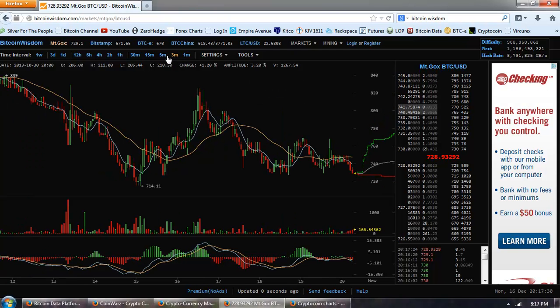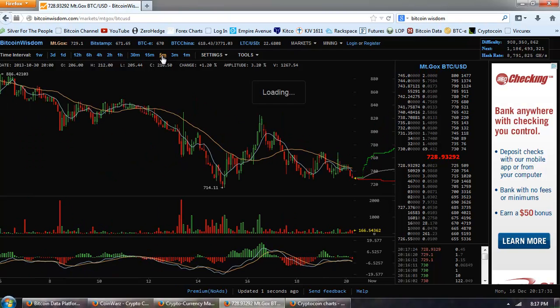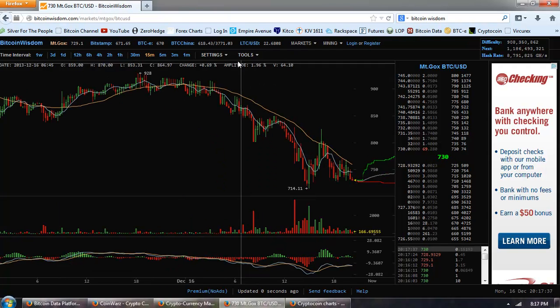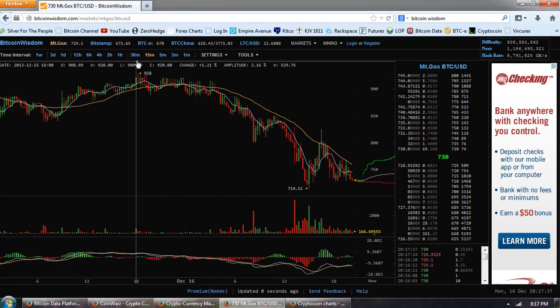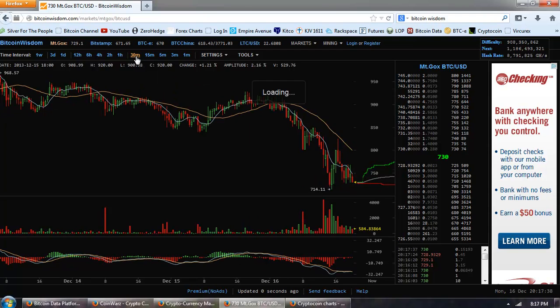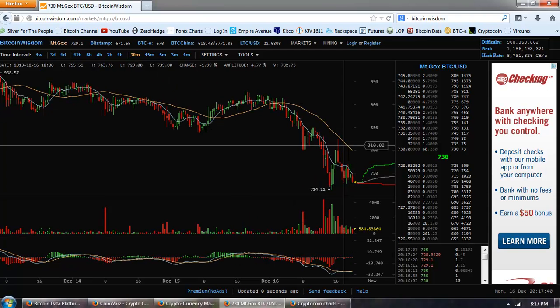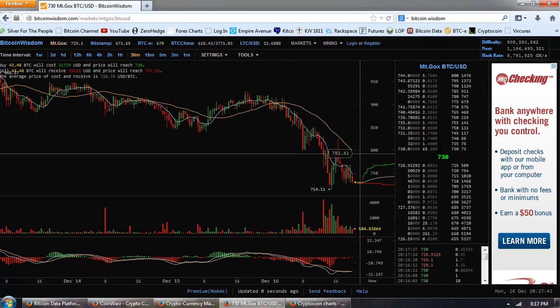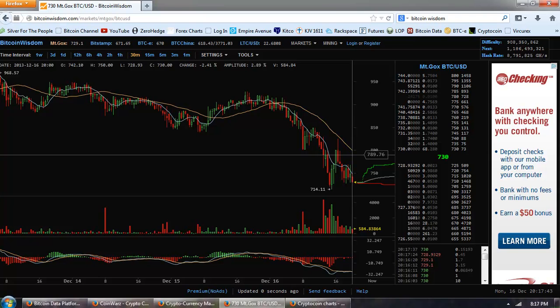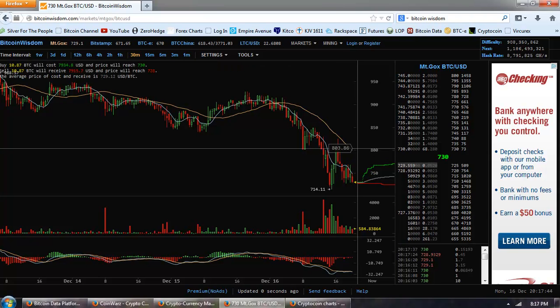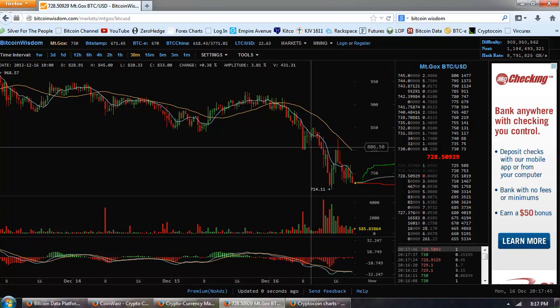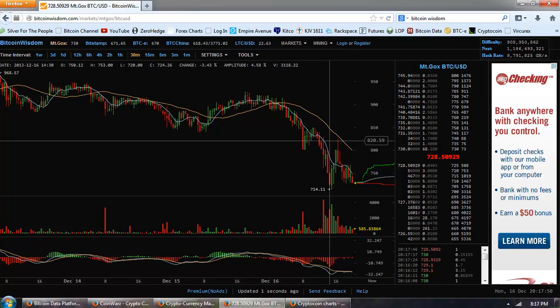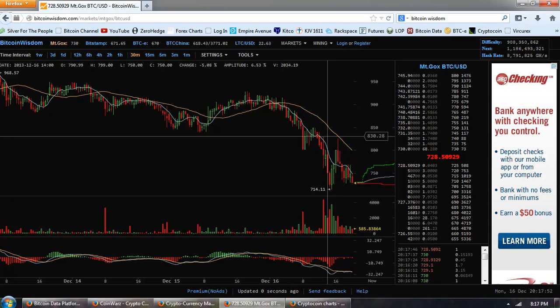But I like to diversify out of Bitcoin into some of those others, especially if they're bottoming, just to have an opportunity to do some trading. It looks like Bitcoin is going to go lower here. You can see a lot of selling volume coming in, and probably most of the alt currencies are going to follow it down.